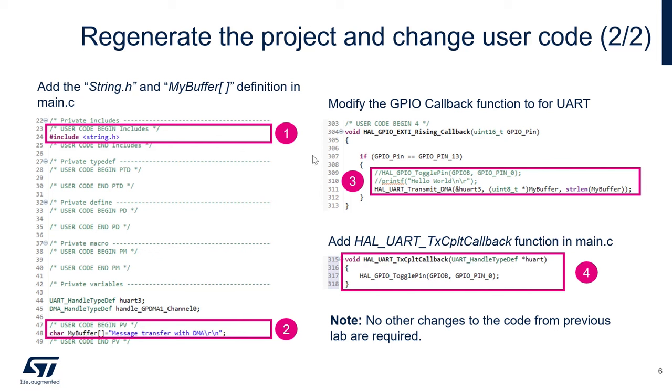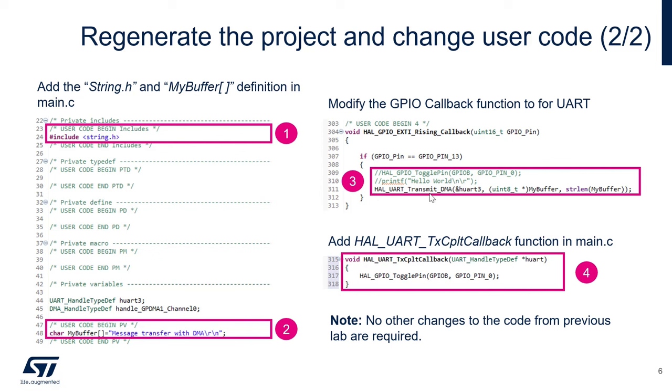Number three, we're going to change the callback function for the EXTI. So in here, what we're going to do is comment the two first function calls that we made previously. And we're going to add a new one. So we're going to add this API from our HAL library.